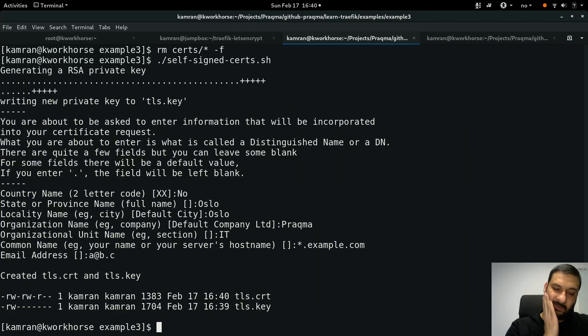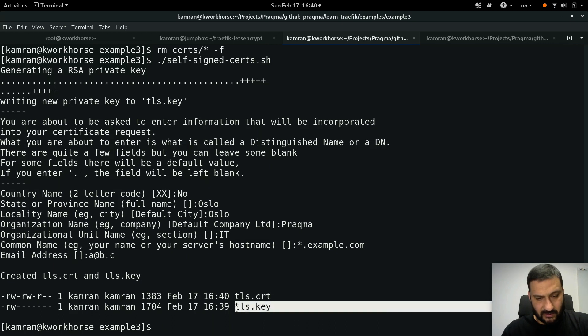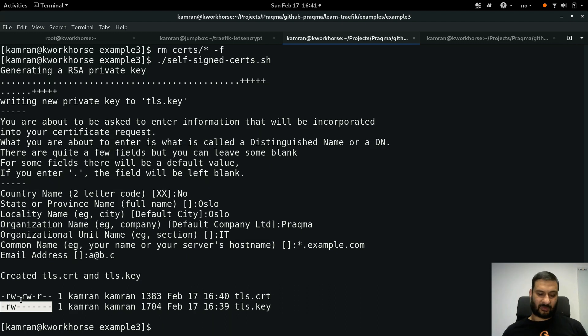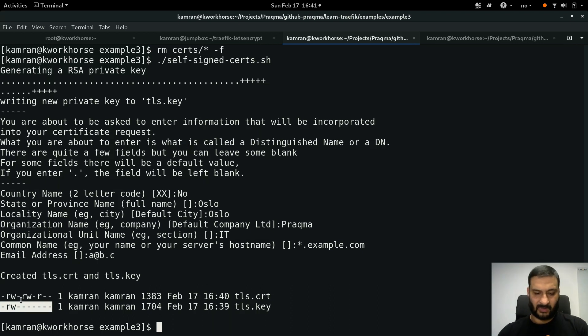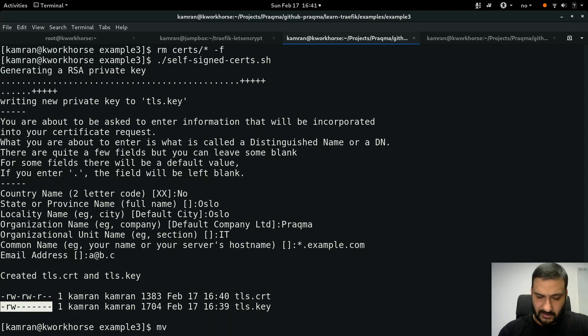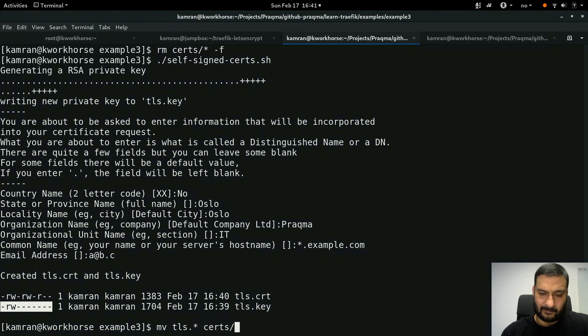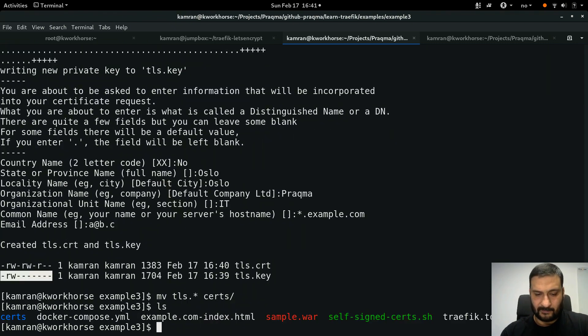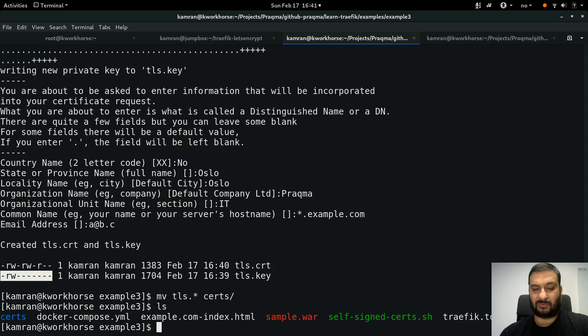Two certificates are generated. Make sure that tls.key has the file permissions as 0600, read-write only for the owner. I'm going to move tls.* files into the certs directory. Very good.